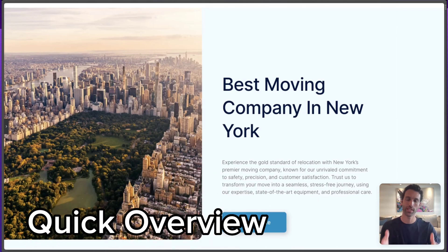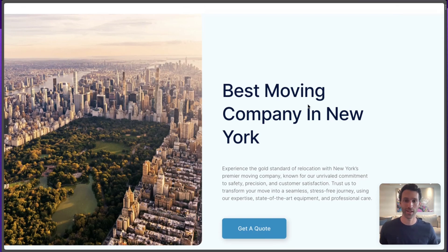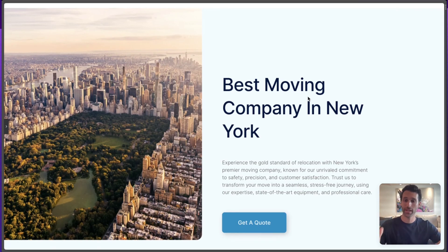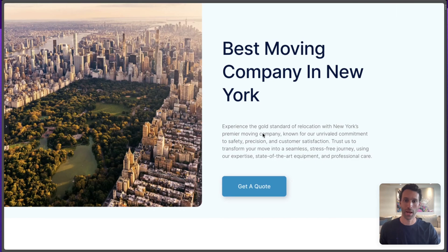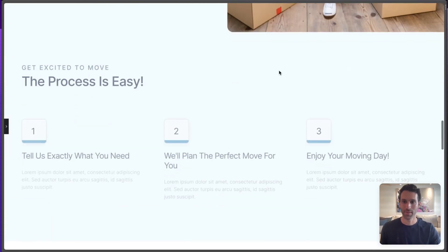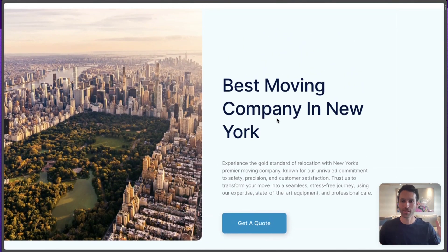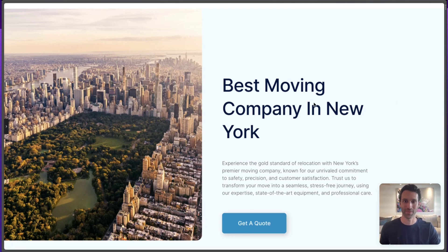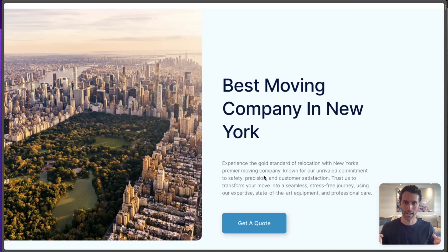That's the promise of programmatic SEO, and that's what we're going to set up in this video. Before getting into the step-by-step, let's look at the end result. This is an example page for a fake moving company with programmatic SEO pages for every city in the US. We create one template page with a picture of the city, a heading about being the best moving company in that city, and a short AI-written description — the rest is templated.